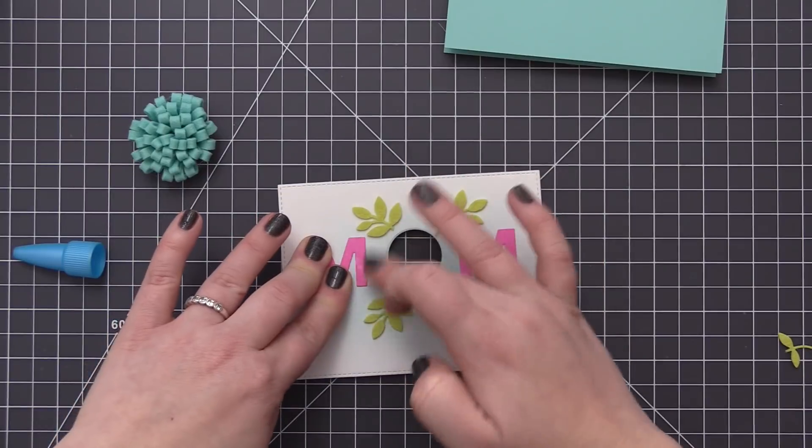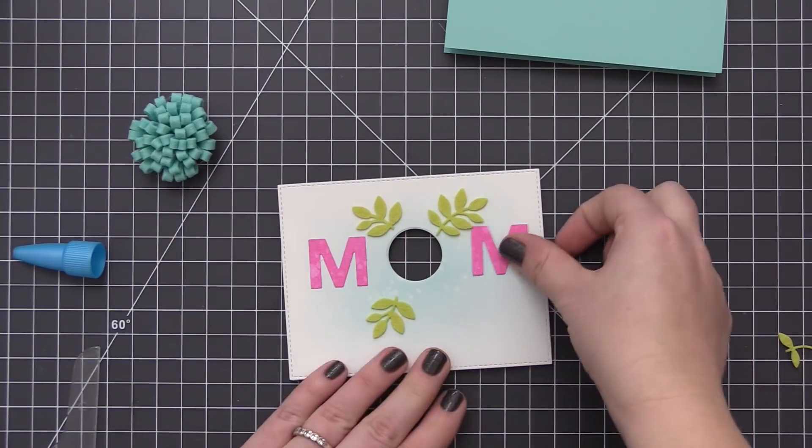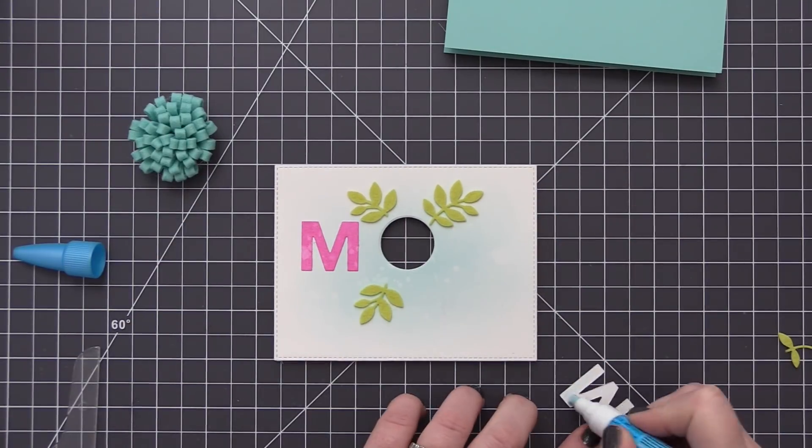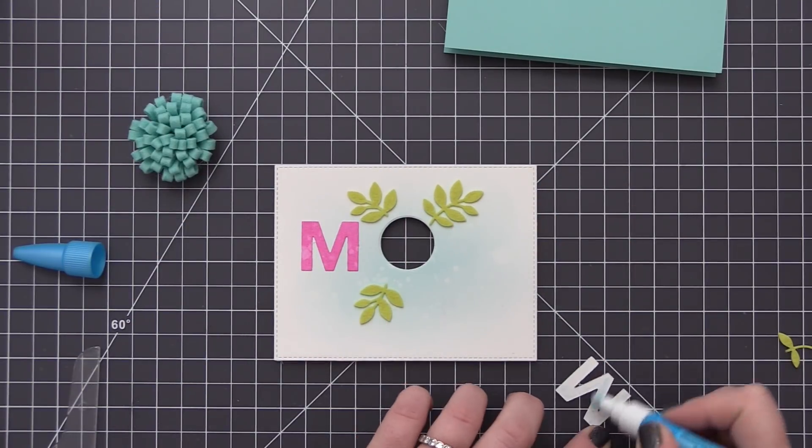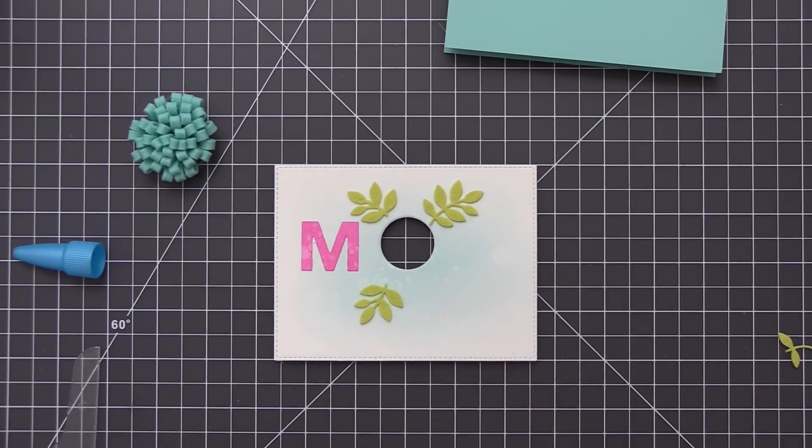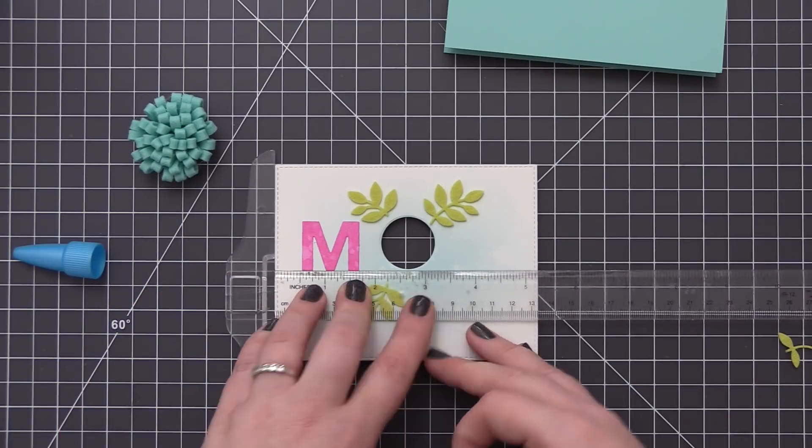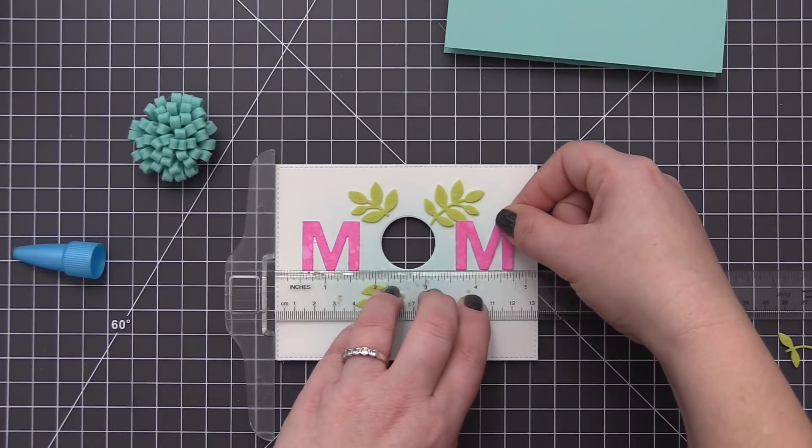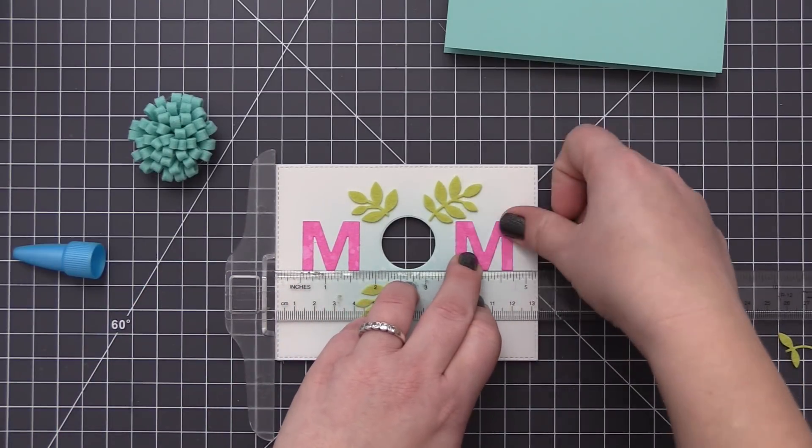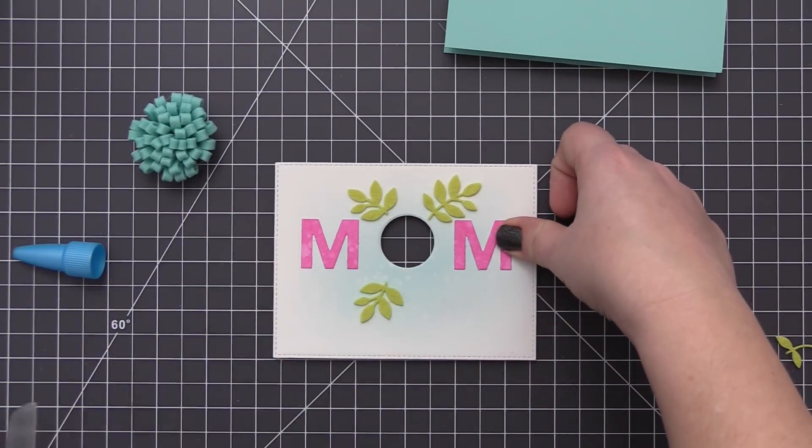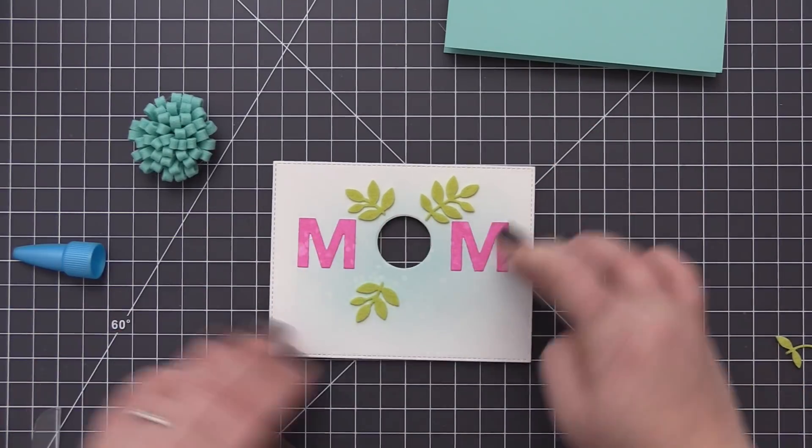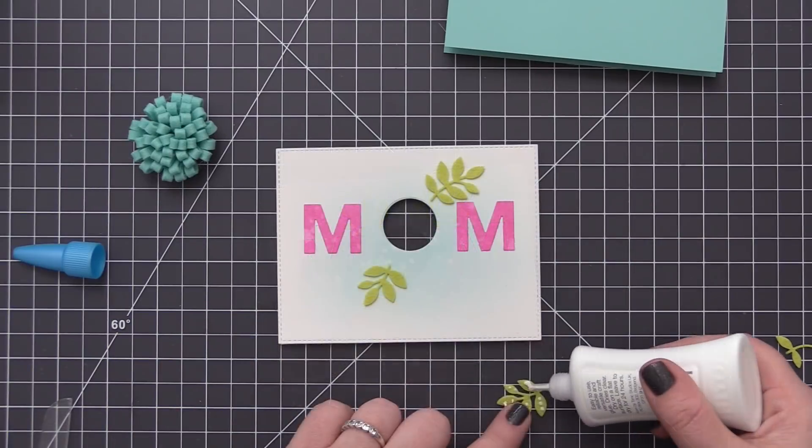For the two M's, I just use some regular liquid glue and I'm adding that to the back of those letters and then adhering those directly to the panel. I'm making sure to add those on first because I will have a little bit of overlap with one of the leaves on those letter M's.